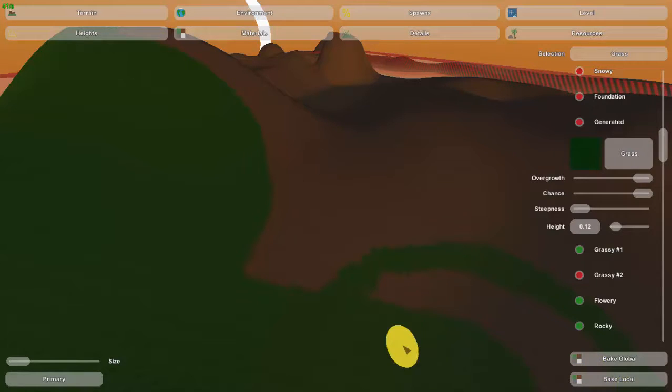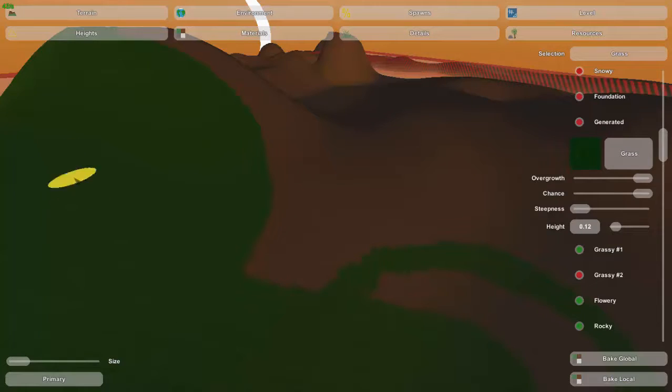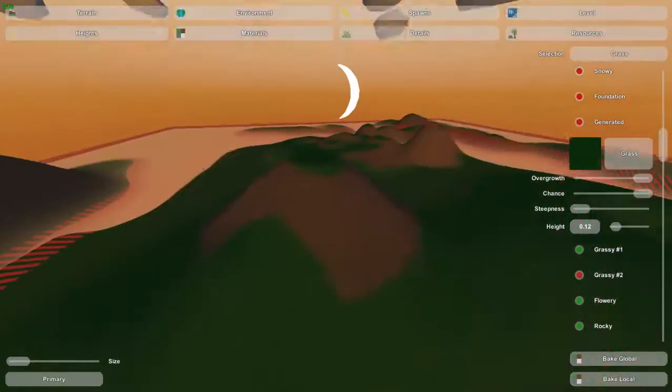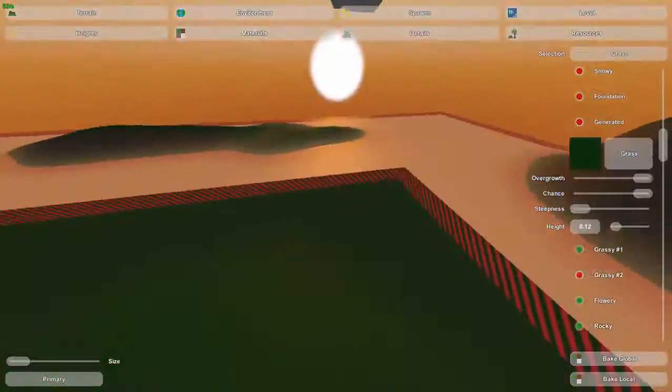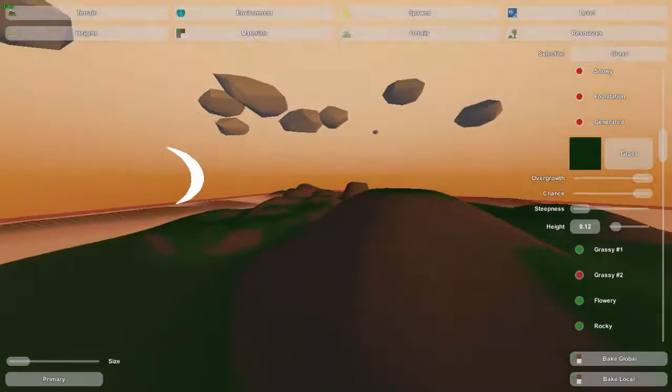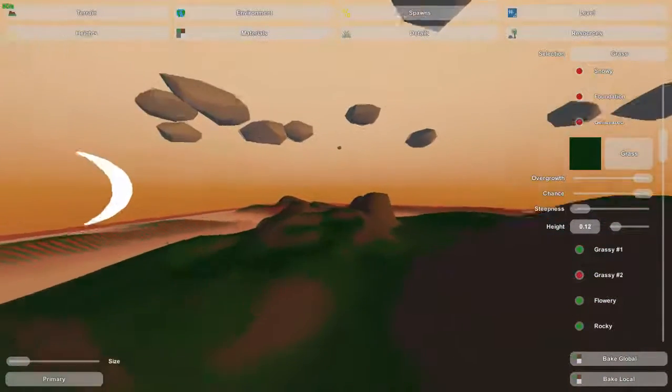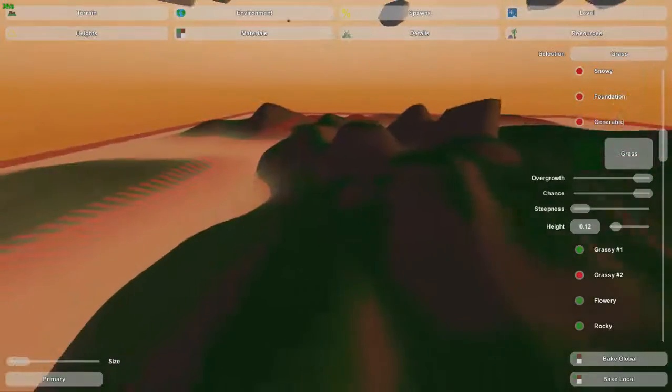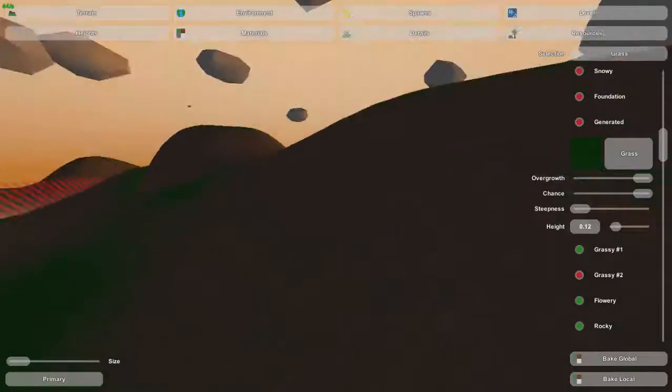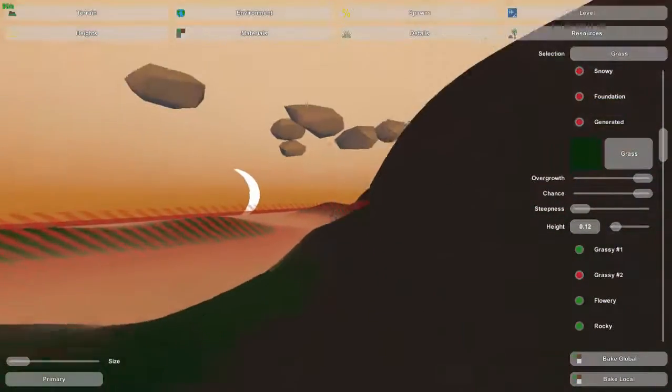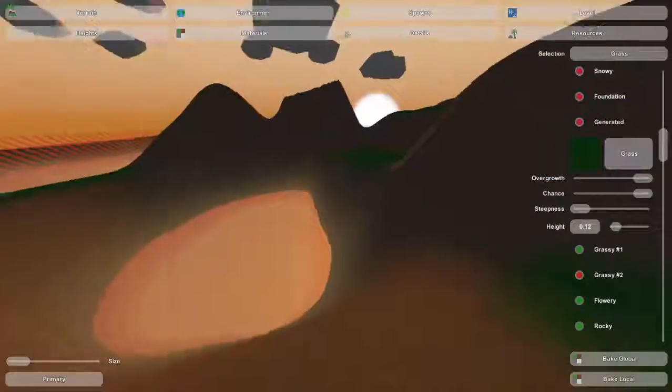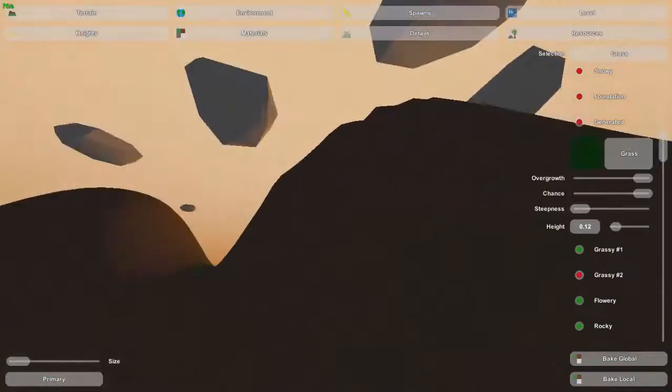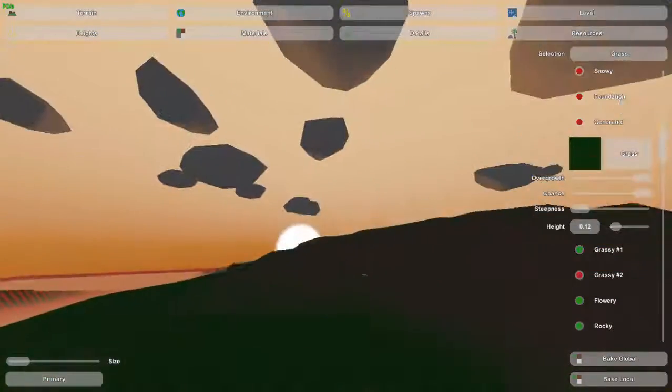Bake Local only paints the areas that you can directly see, everything in this box. Bake Global, which you're usually going to use, paints the whole world including places you can't see. So I would use Bake Global all the time. Now as you see I've baked it globally, it's now placed dirt on slightly steeper areas and grass on flatter areas. And yeah there is no stone in this world.